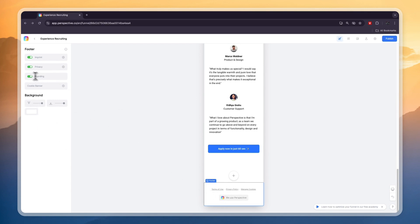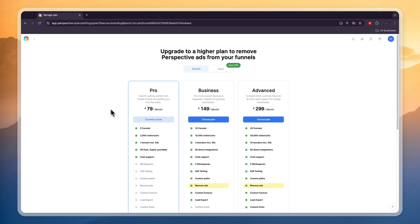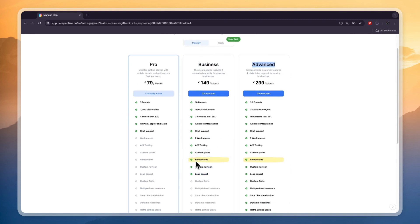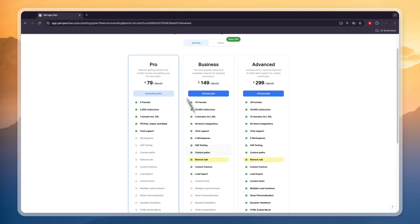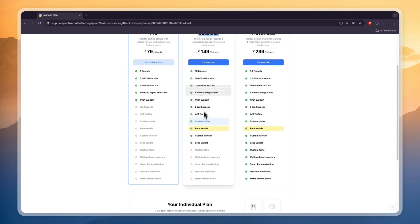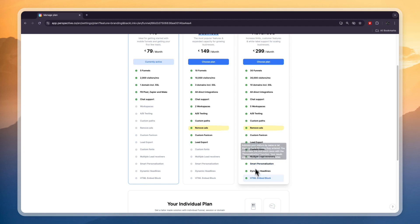In order to turn that off you need to switch off the branding, but you will see if you want to do that then you need to get the business or advanced plan. Personally I think the pro plan is fine for most people, but the business plan can definitely be worth it, and so can advanced if you need for example custom fonts, multiple lead receivers, smart personalization, dynamic headlines and an HTML embed blog.